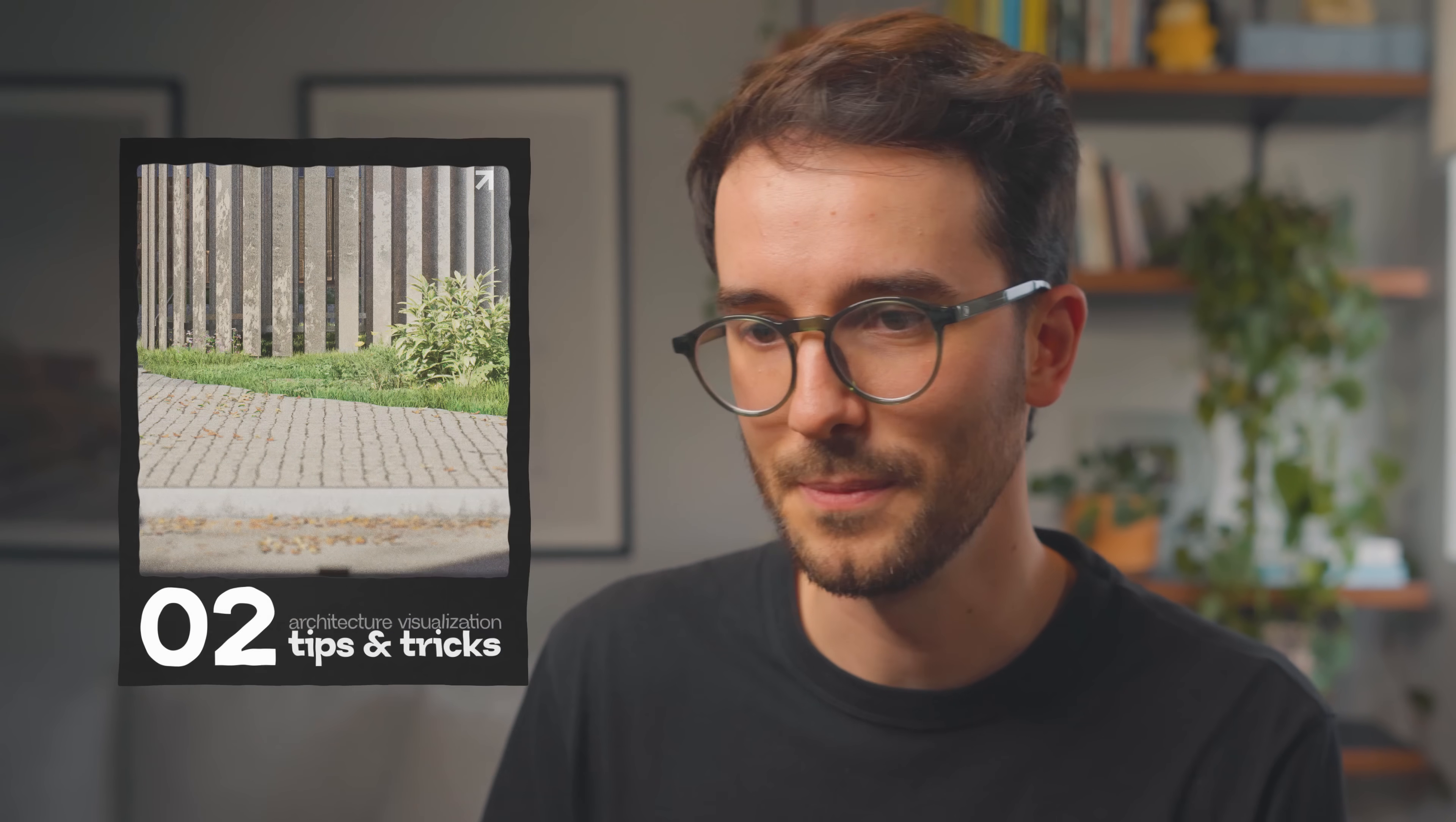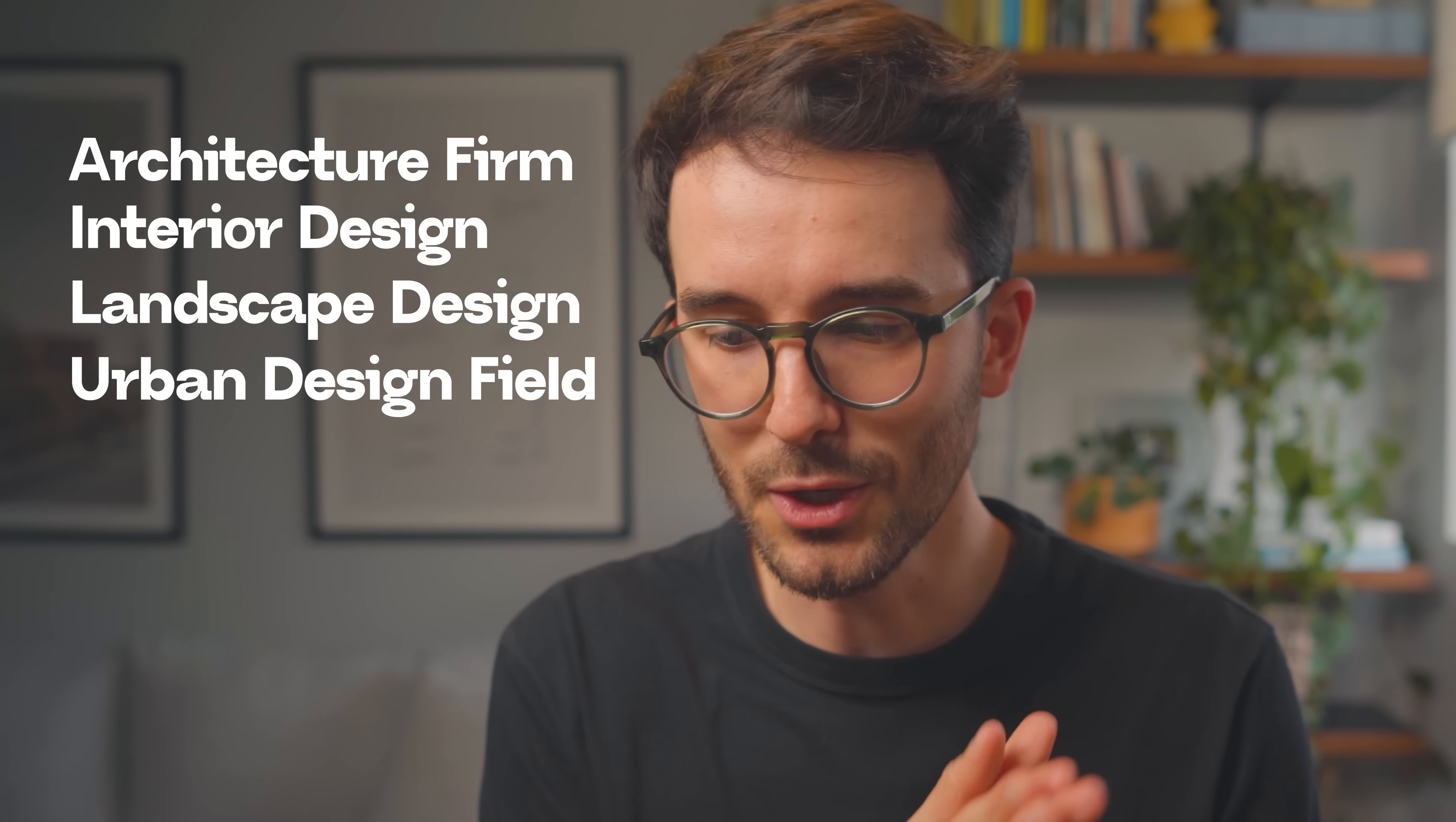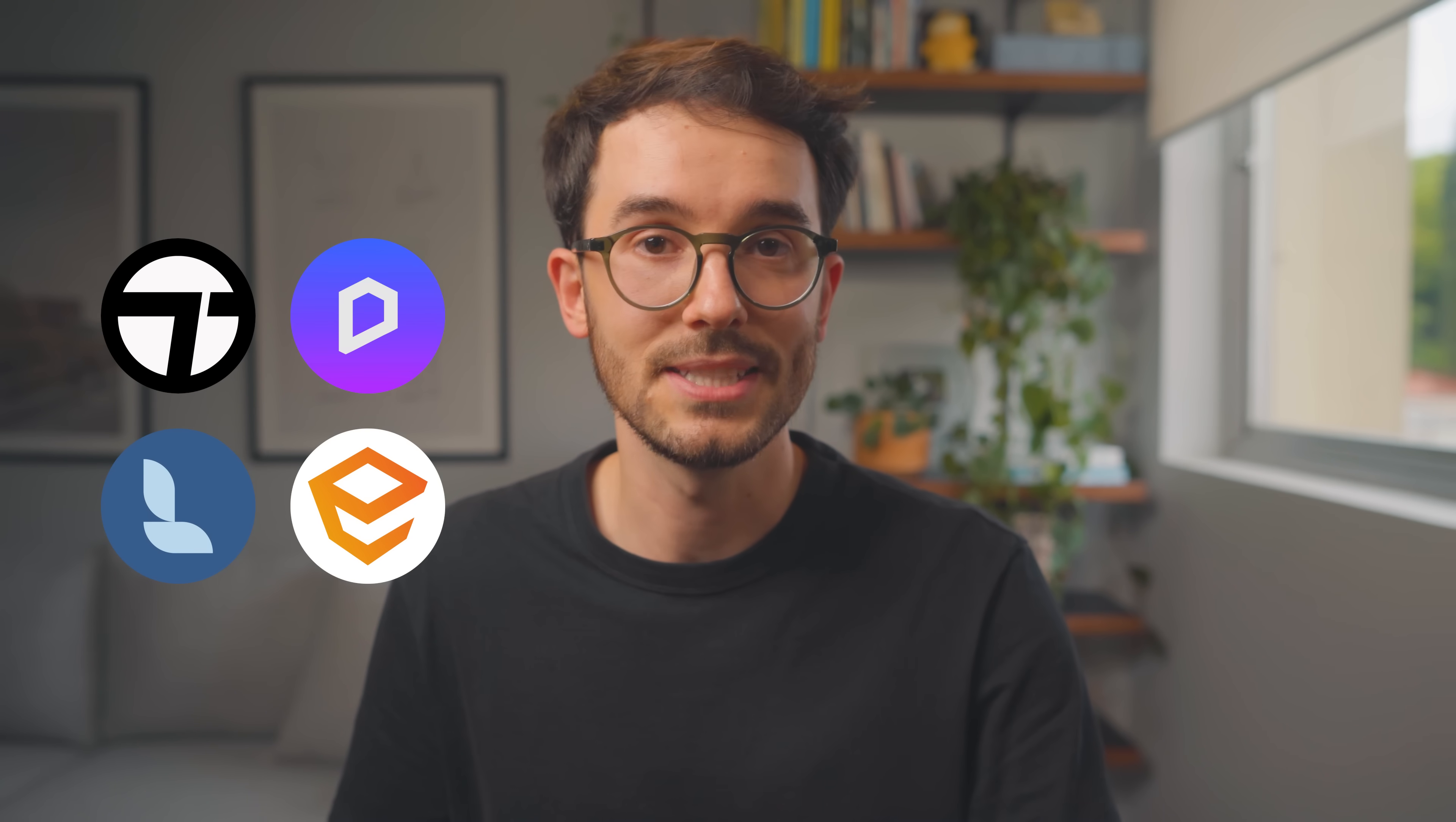Now on to tip number two, and this one is specifically about materials. If you work in an architecture firm, interior design, landscape, or even in the urban design field, you know that architectural visualization renderings isn't your primary focus. You will most likely be using real-time engines like Twinmotion, D5, Lumion, or Enscape.